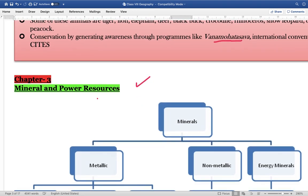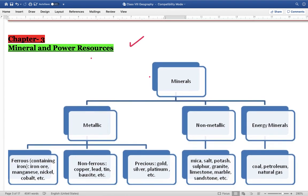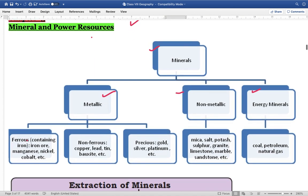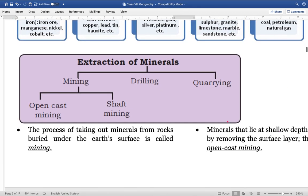Chapter three covers mineral and power resources. Minerals can be metallic, non-metallic, or energy minerals. Metallic minerals are further divided into ferrous minerals — containing iron — such as iron ore, manganese, nickel, cobalt; and non-ferrous minerals like copper, tin, lead, bauxite which do not contain iron; and precious metals like gold, silver and platinum. Non-metallic minerals include mica, salt, potash, sulfur, and granite. Energy minerals include coal, petroleum and natural gas. Extraction of minerals can be done by mining, drilling or quarrying.